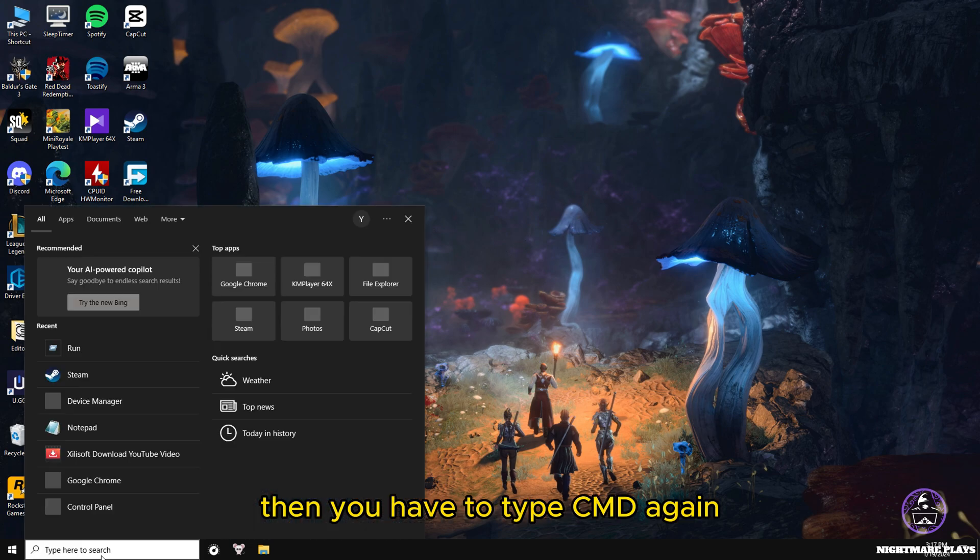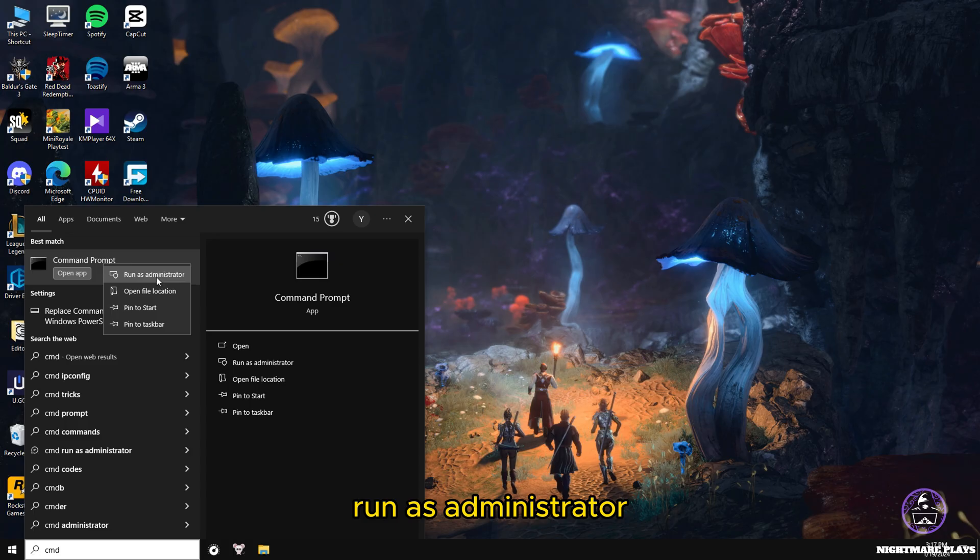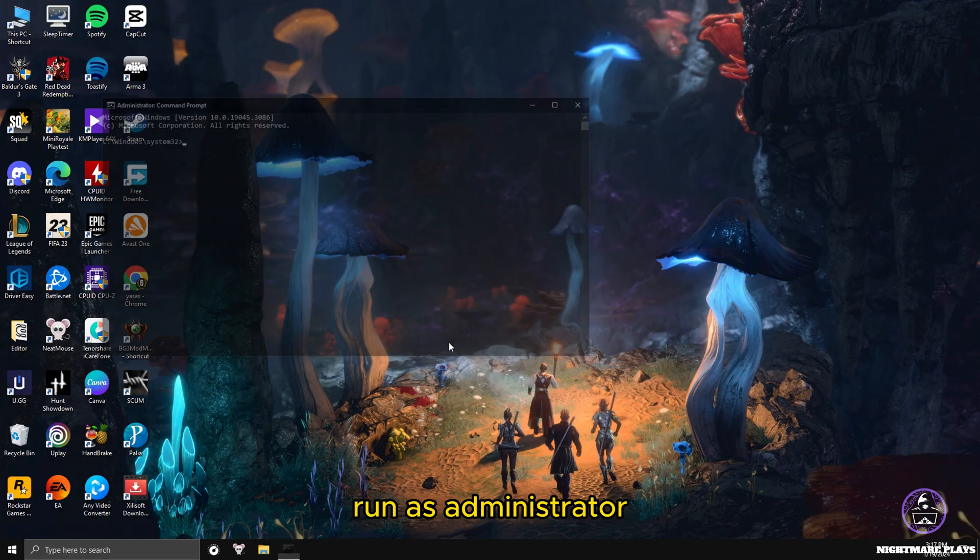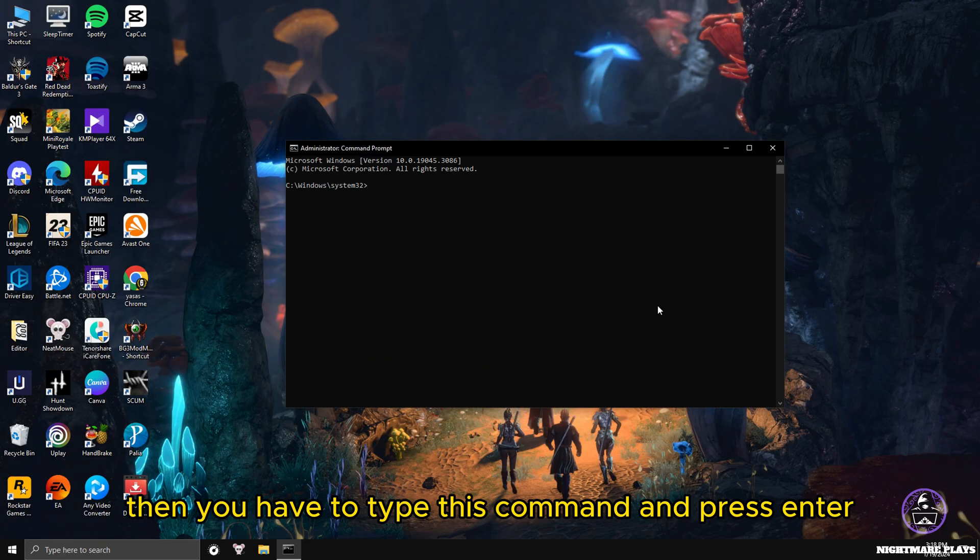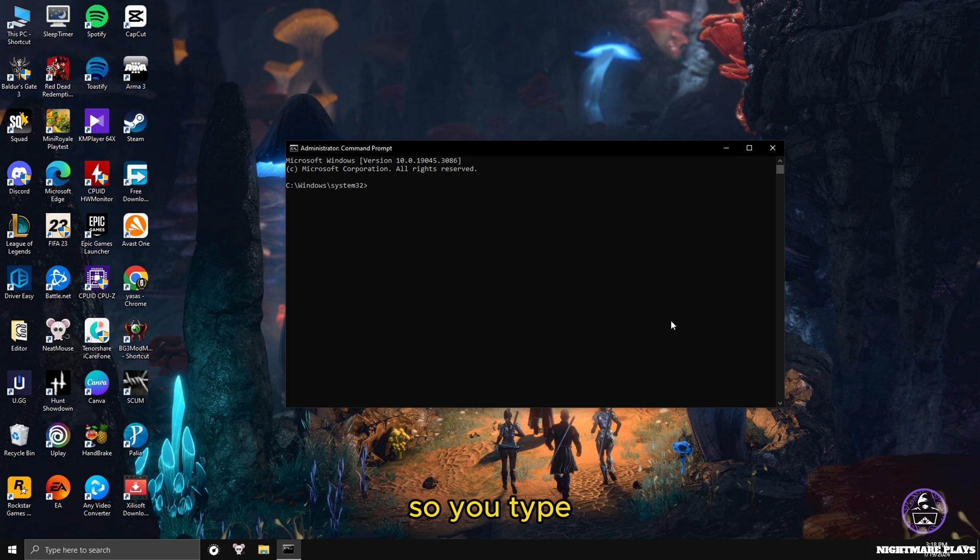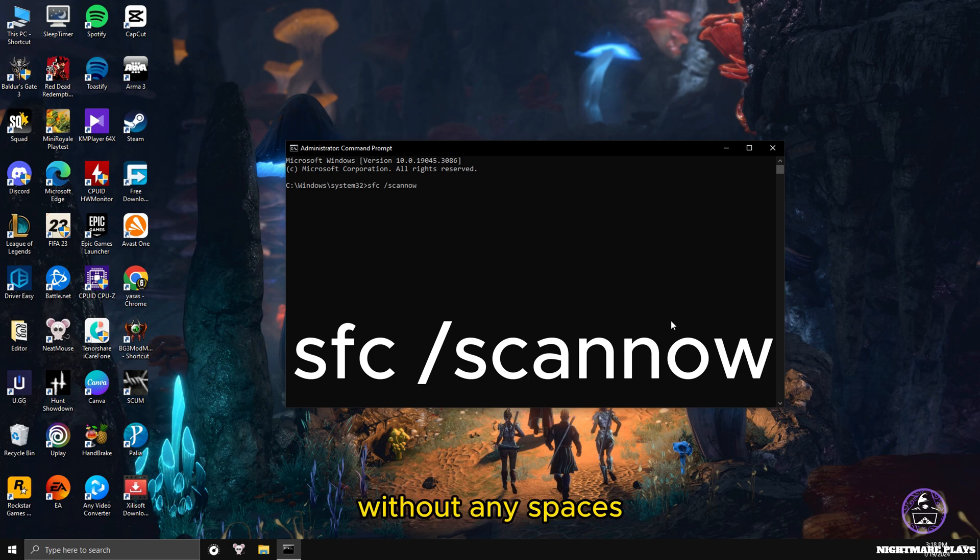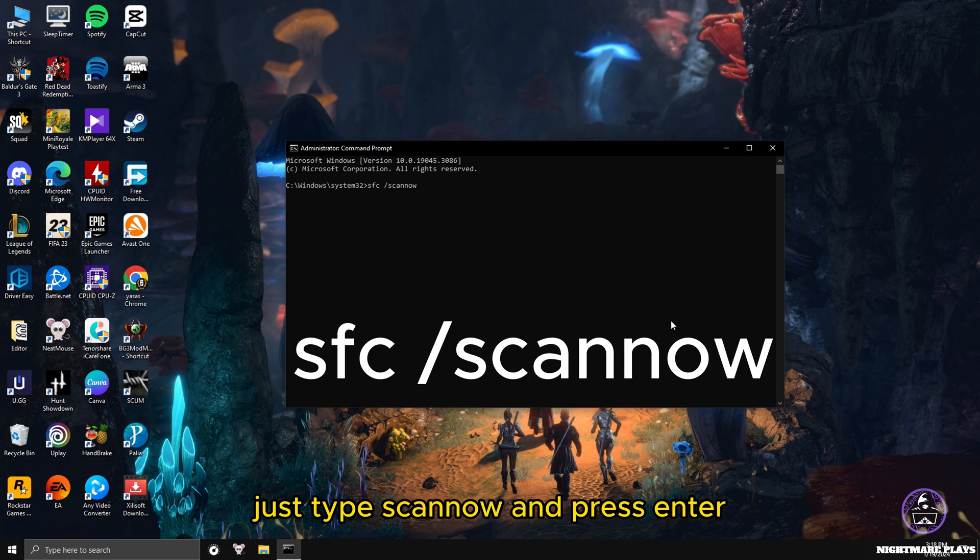When the PC successfully restarts after the disk checking, type CMD again and open your command prompt. Run as administrator. Then you have to type this command and press enter. I will put the command down here also. Type sfc space forward slash scannow without any spaces, just type scannow and press enter.